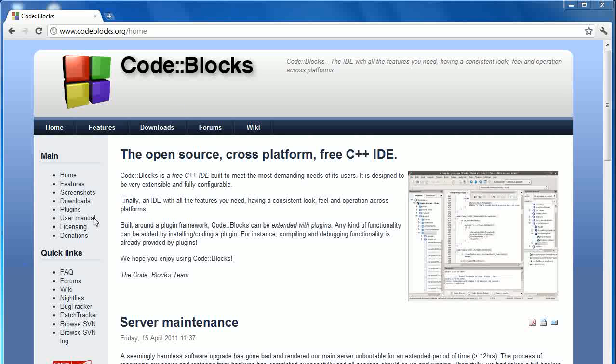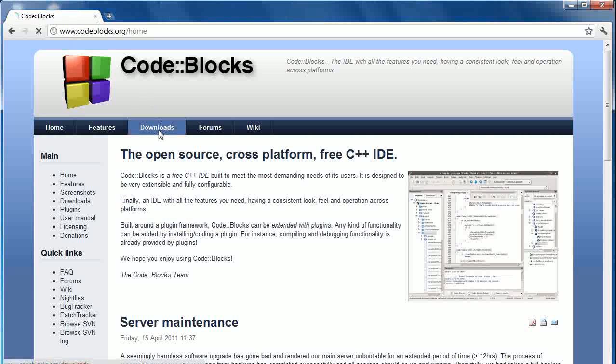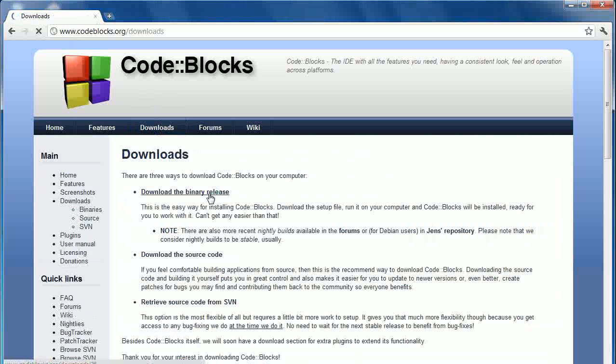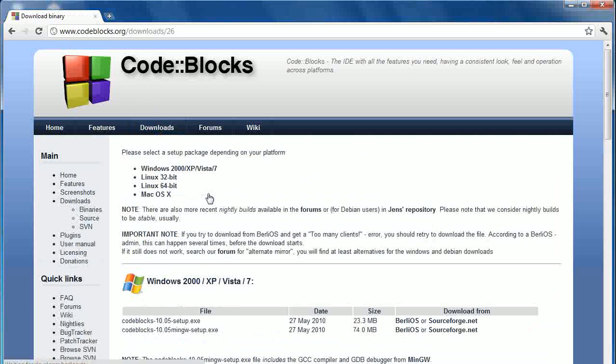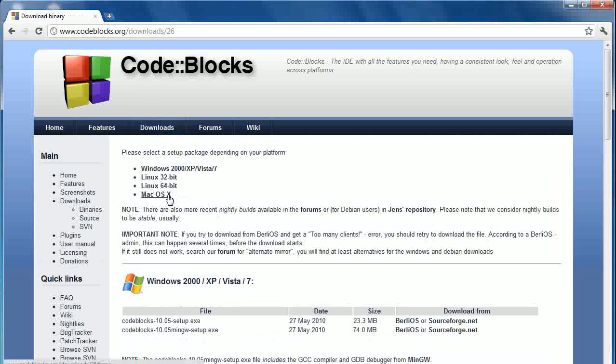So what we're going to do is we're going to go to the website to download it. The website is www.codeblocks.org and we're going to click on downloads. And then we're going to click on download the binary release. Now you can see here all the versions supported. We've got Windows 2000, XP, Vista and 7, Linux 32, 64-bit, and Mac OS X.